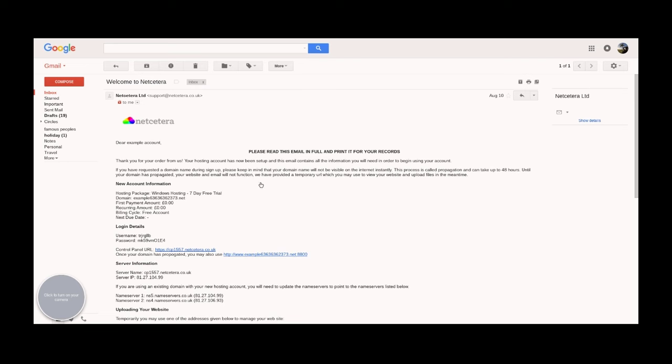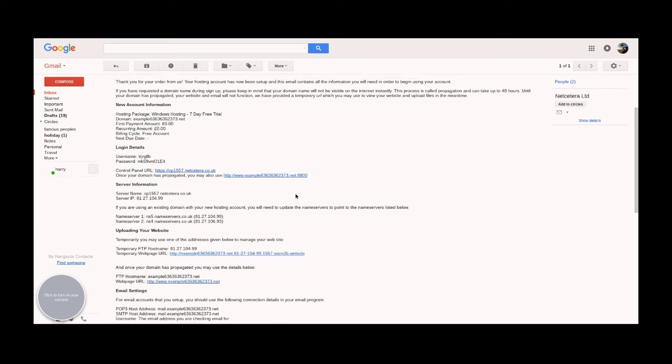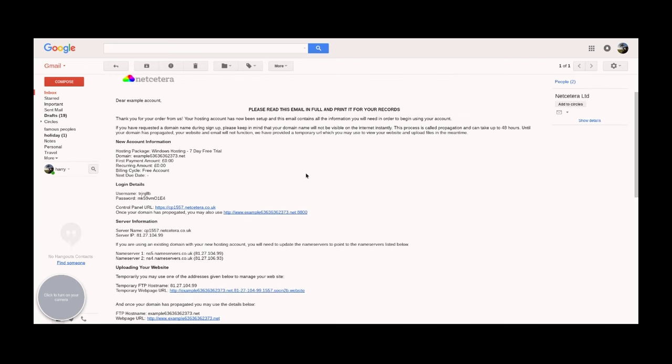This will tell you the information that you need for your site and also tell you about something called the propagation period, which is where the site will take up to 48 hours to be live.